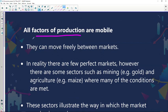All factors of production are mobile — they can move freely between markets. In reality there are few perfect markets. However, there are some sectors such as mining, for example gold, and agriculture, for example maize, where many of the conditions are met. These are the industries where you are most likely to find perfect competition. It's not common in world economics overall, but in some sectors it does exist.